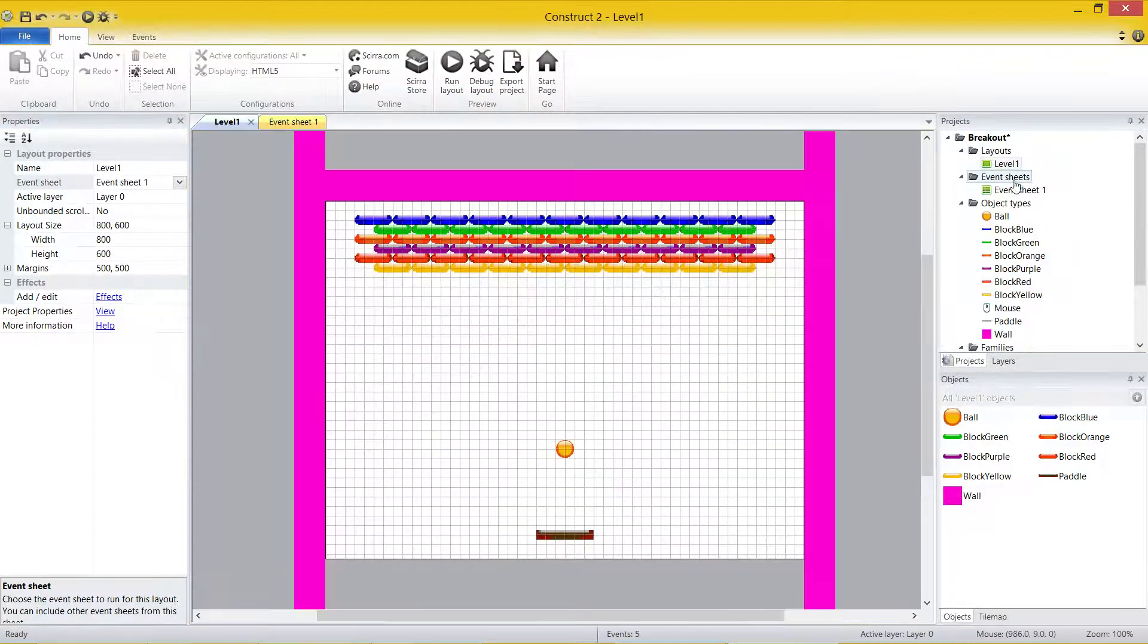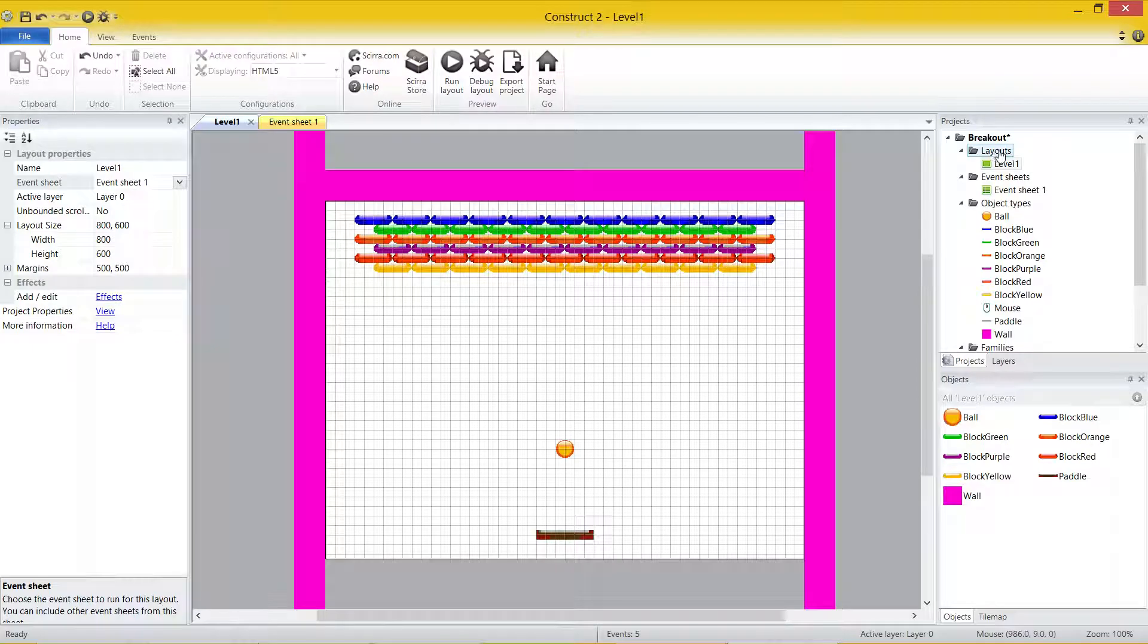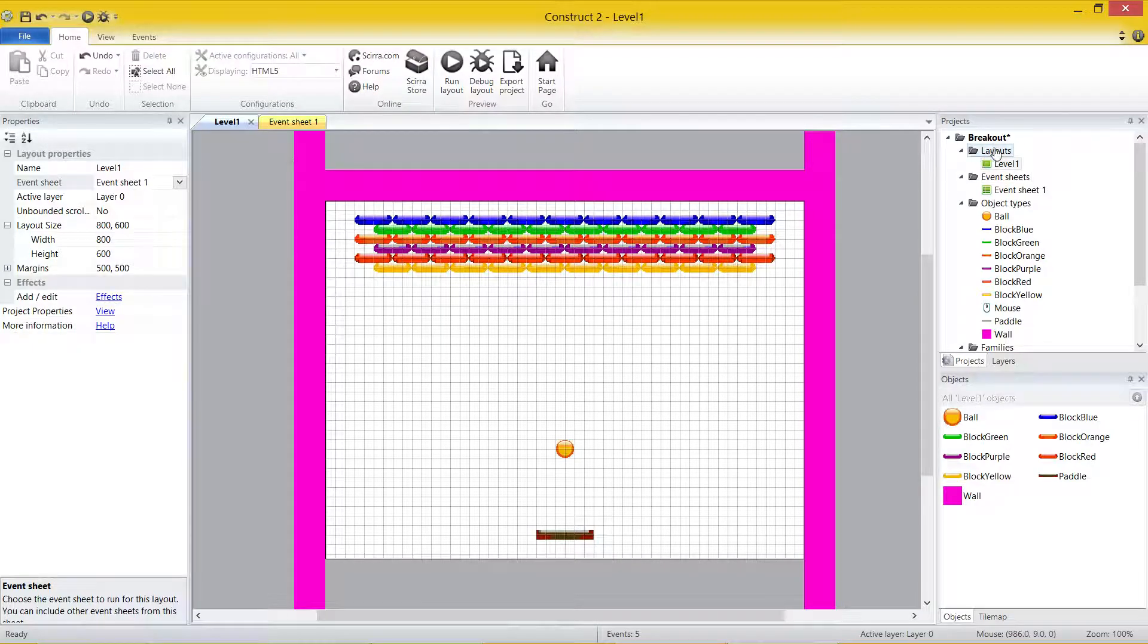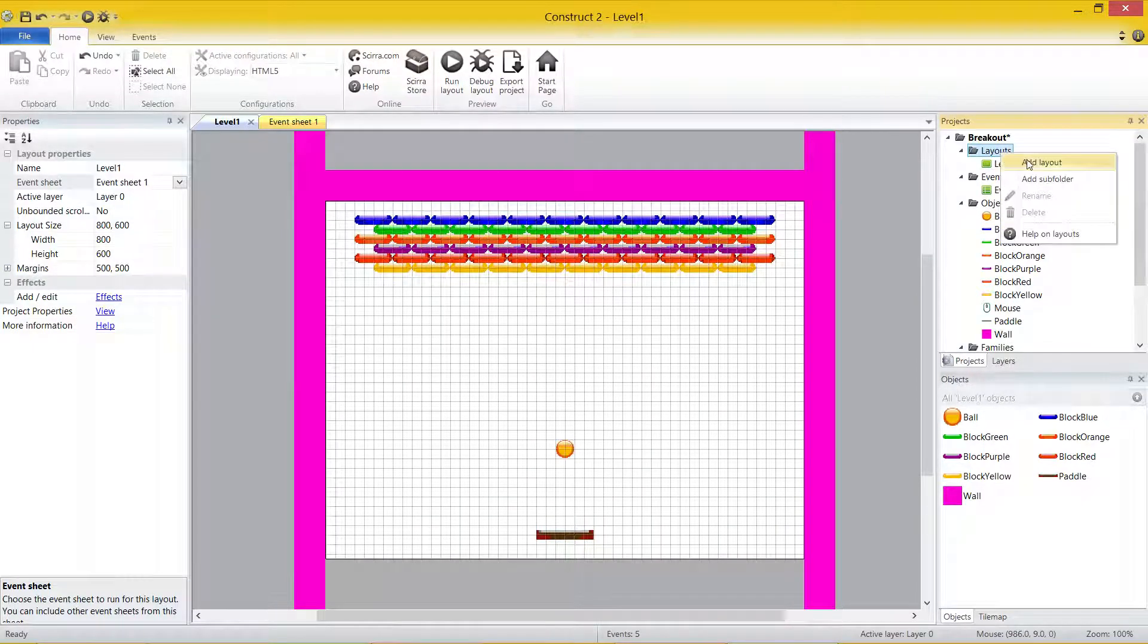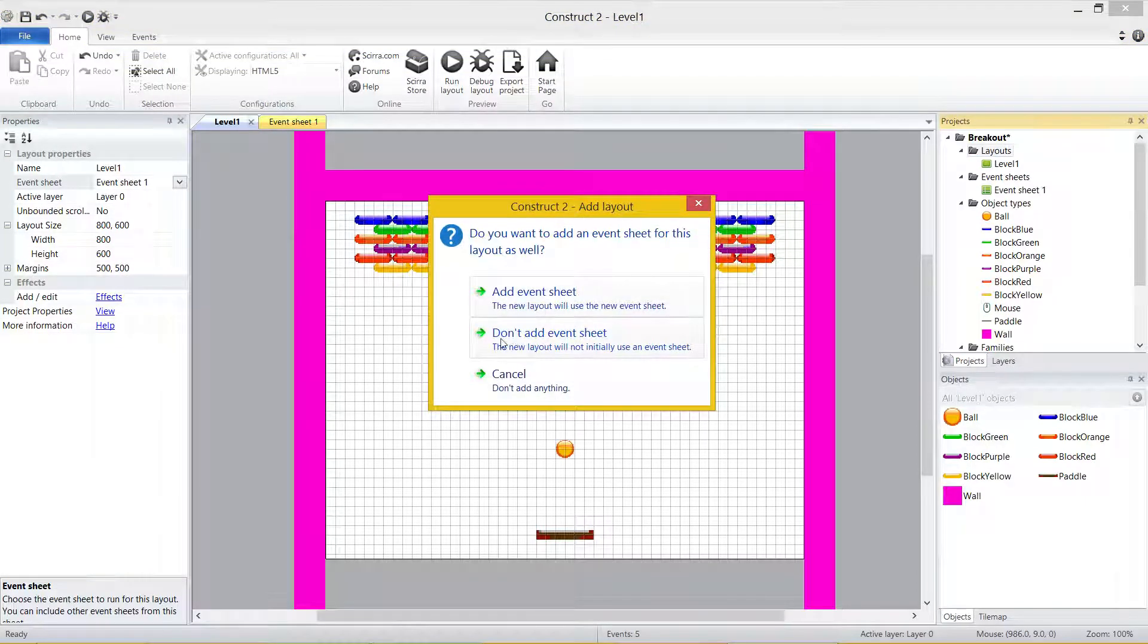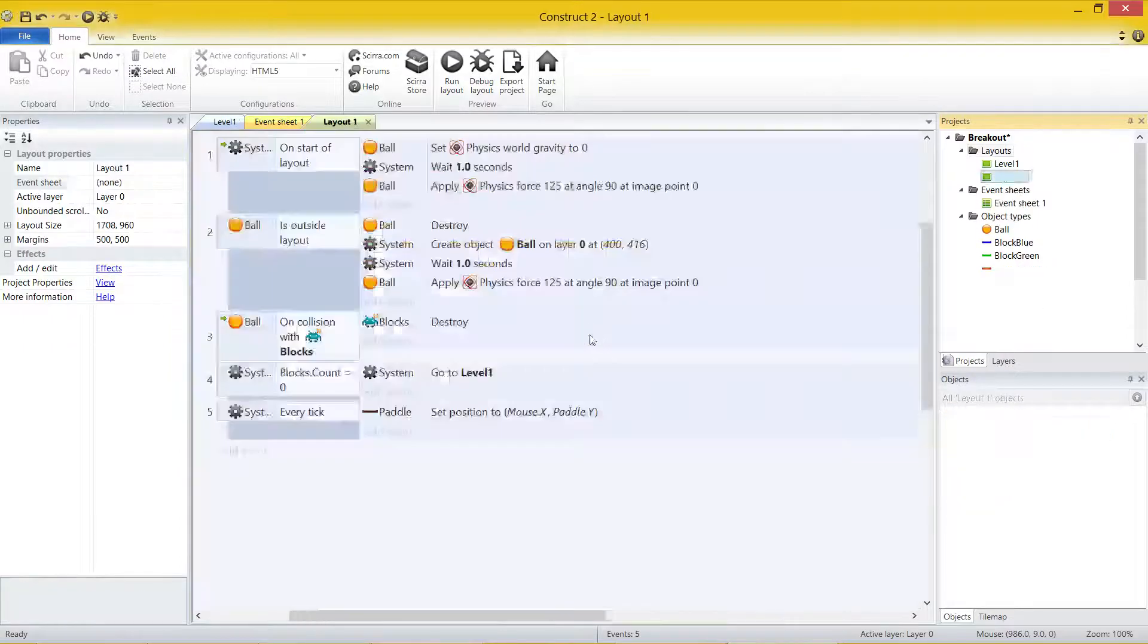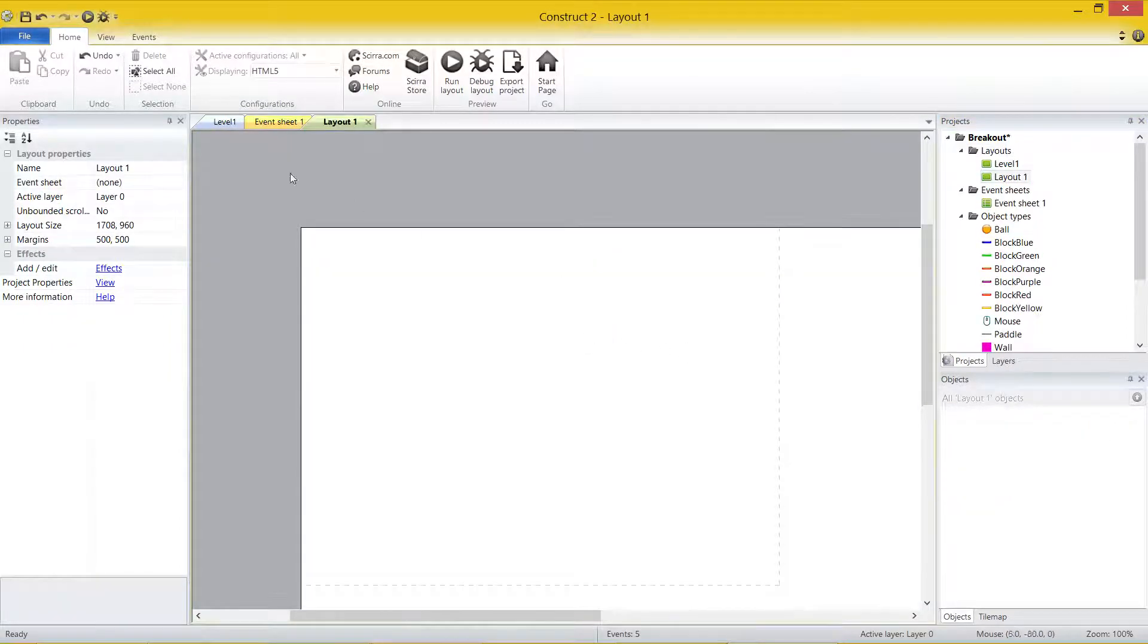What I'm going to do is I'm just going to create a brand new layout. So we do that the same way we do an object. Right-click on the Layouts folder, Add Layout. And I'm going to select Don't Add Event Sheet because I don't want to create one for the moment. Go Don't Add.